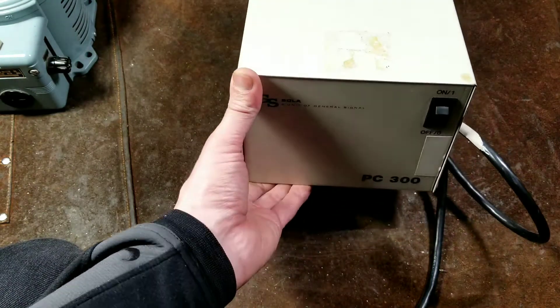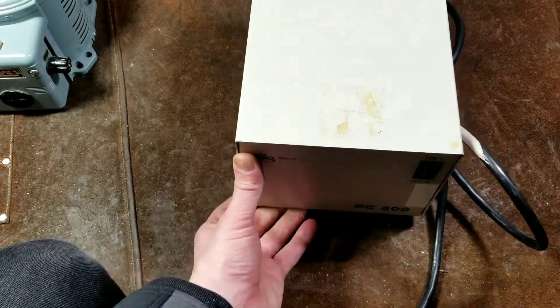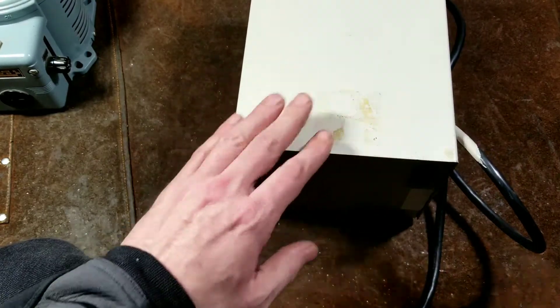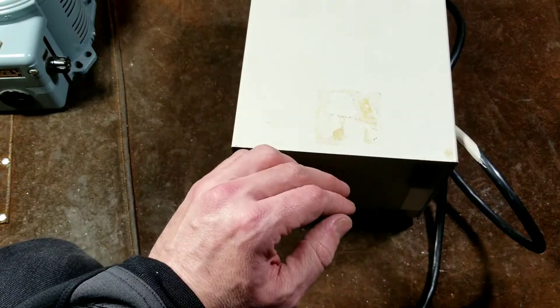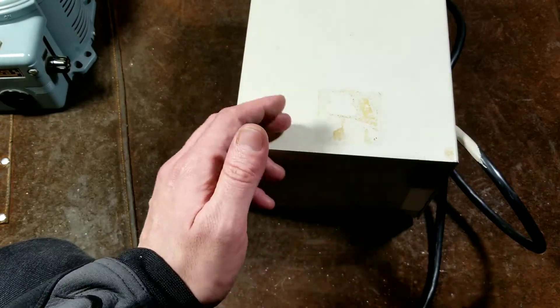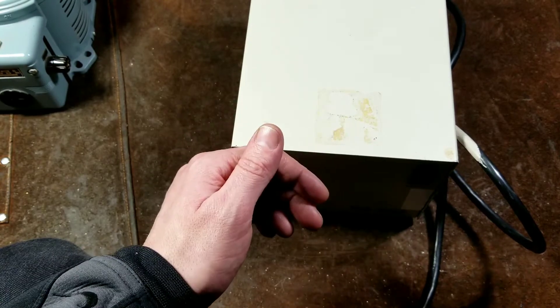Kadis Maximus here. This time we're reviewing a Sola PC300. This is a resonant transformer-based power line voltage regulator and power conditioner.